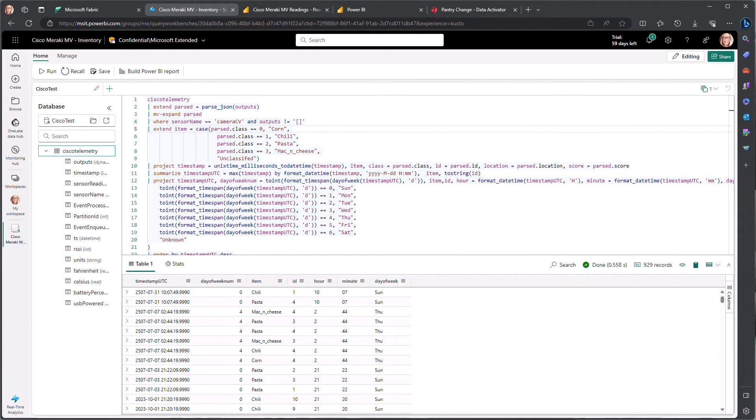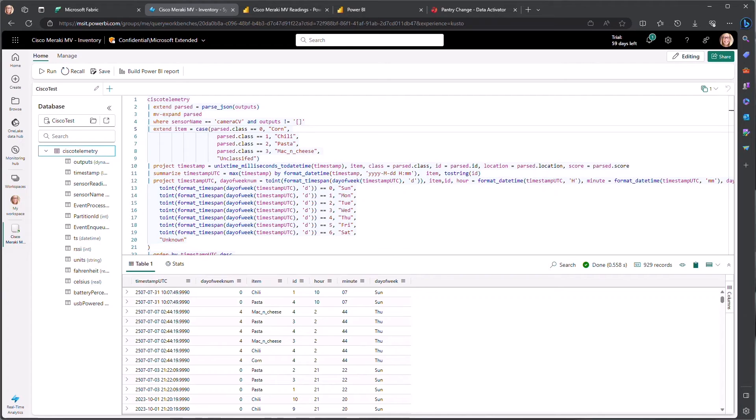You can use KQL, a powerful query language, to explore your data, discover patterns, identify anomalies, and create visualizations. Here you can see we have a query that will help us explore the items that are found within our pantry.